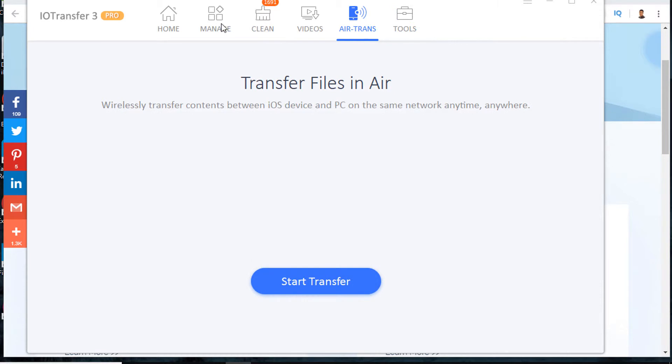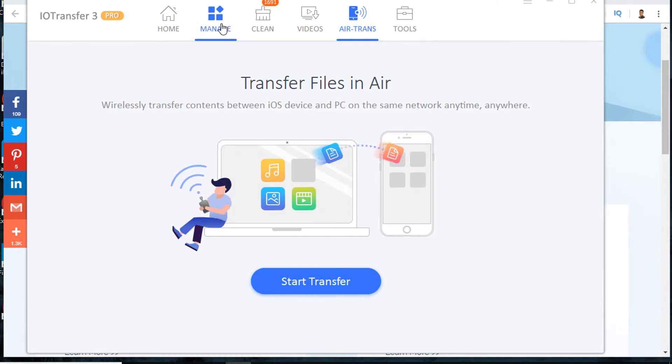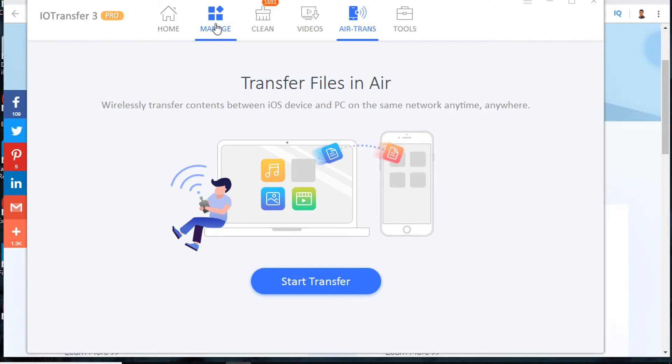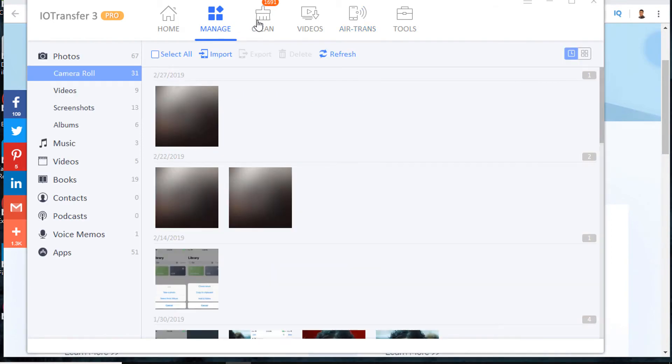IOTransfer also comes with some other features that can help you manage your iPhone or iPad, such as transfer files between PC and iPhone, clean iPhone junk files, convert videos, etc.